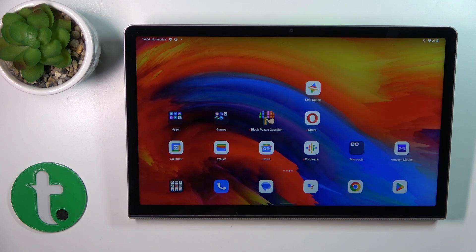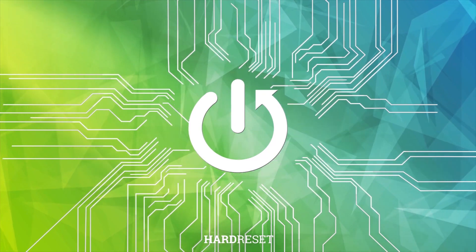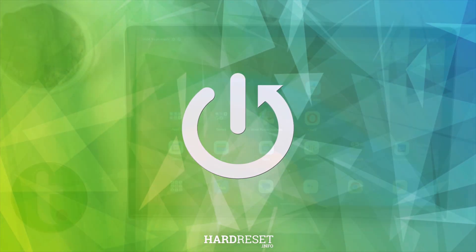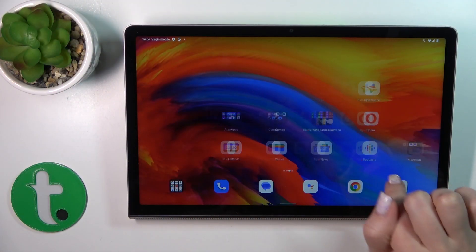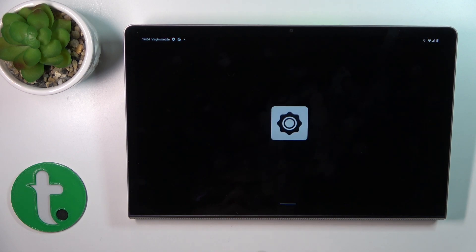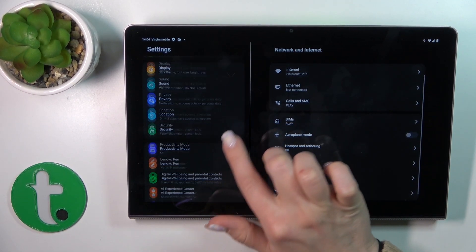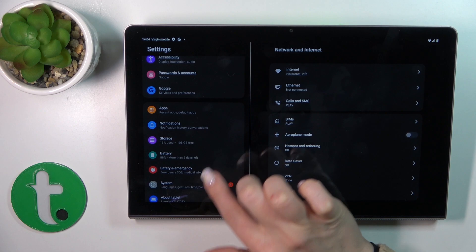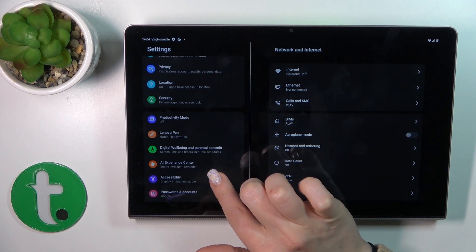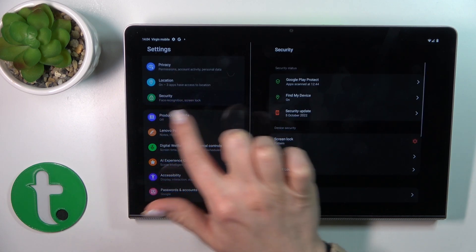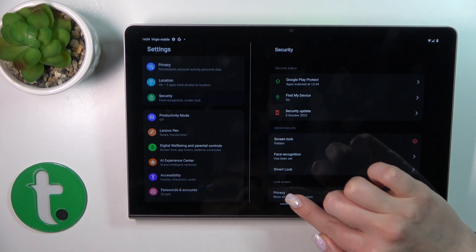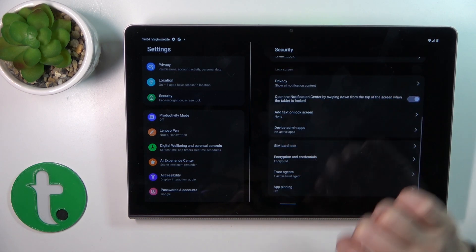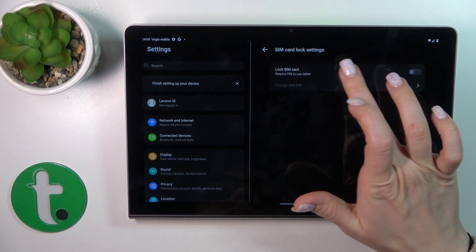First, we should launch the Settings app and then scroll down to the Security section. Here you will see the Security section. We should scroll down to SIM Card Lock and just open that.